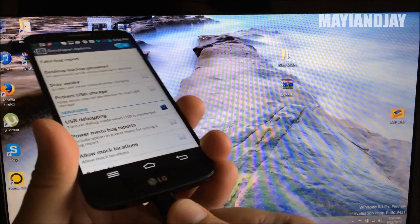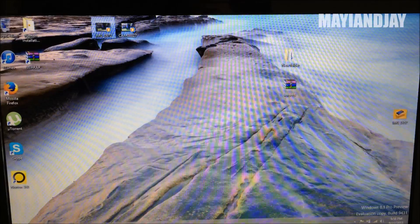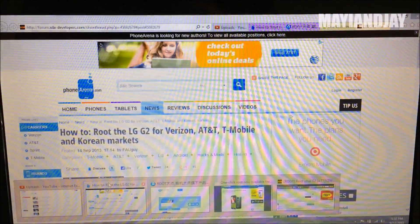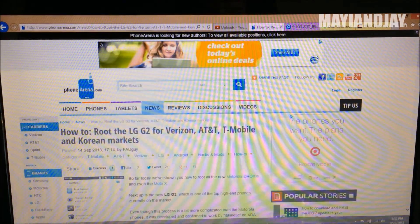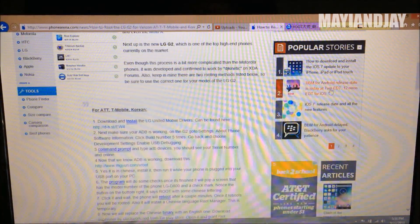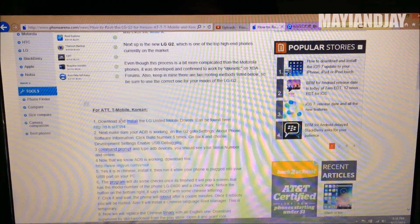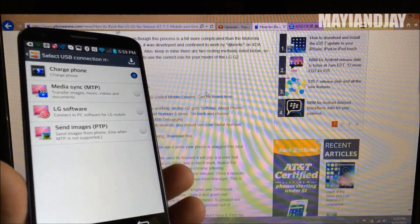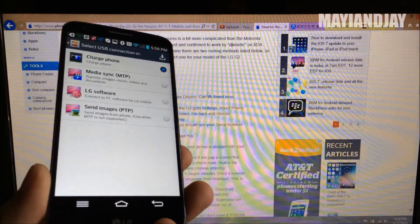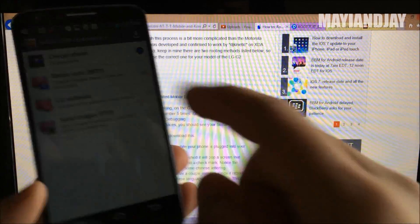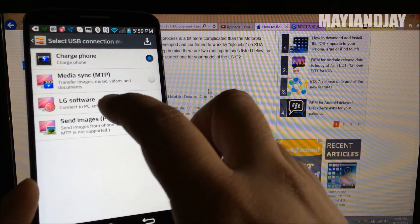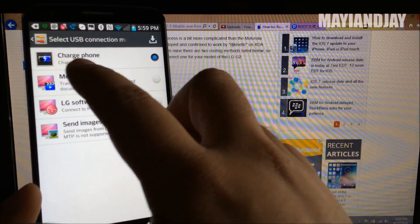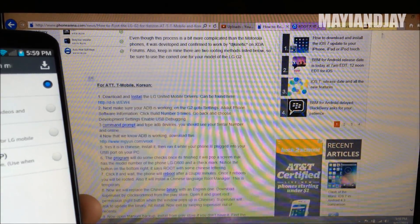Once you do so, from the link that I'm going to provide below, you have to go to this website and install the driver. You got to go down here and install the drivers on this link. Once you have the drivers installed, you connect your phone onto the computer and make sure that it's on charge only. Make sure it's not on media or LG software. It has to be on charge phone only.